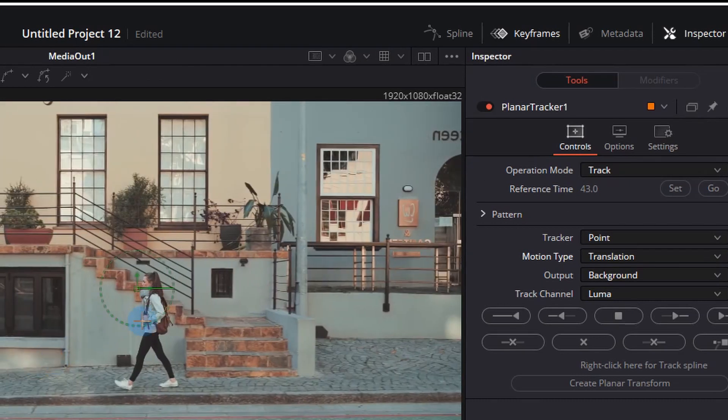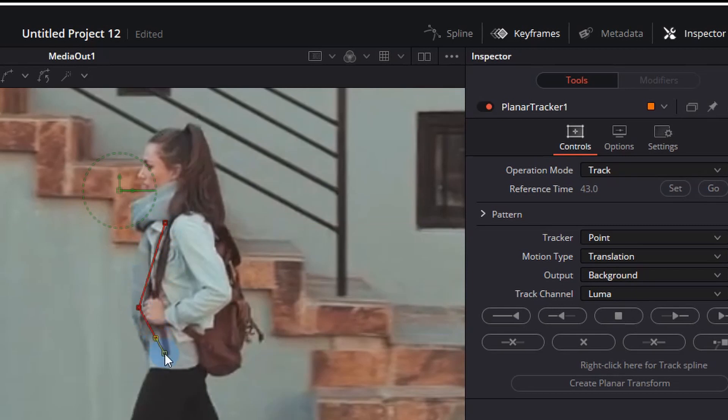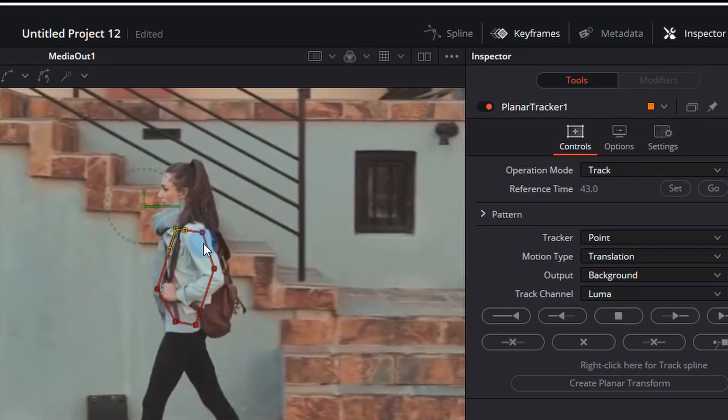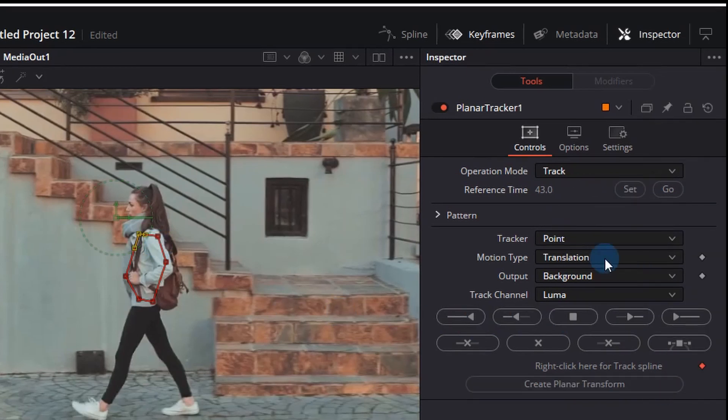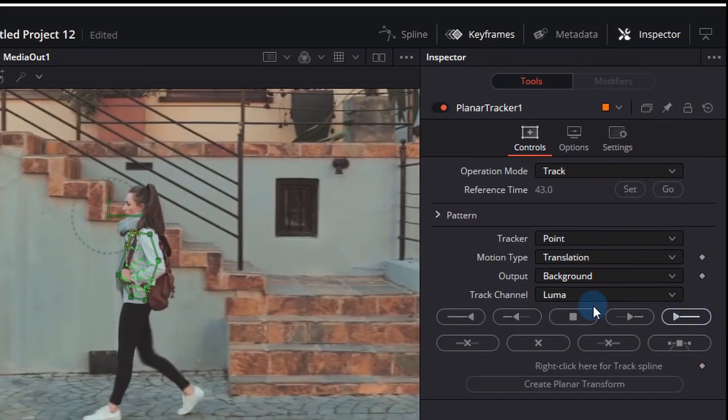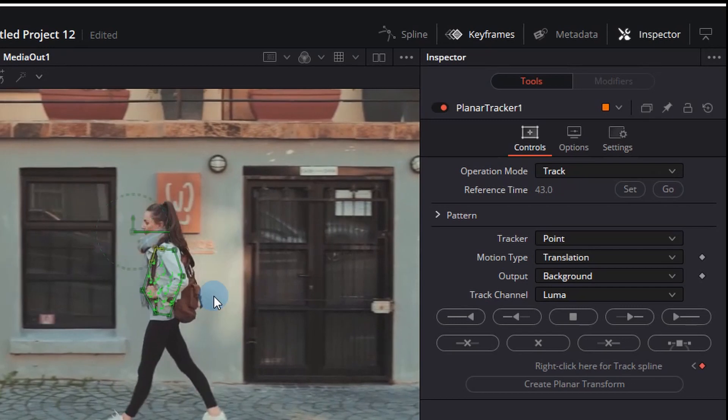So what we can do now is actually start setting our tracking markers. We're just going to click a few points along the jacket which has got a little bit of contrast, and we'll click the Set button on the reference time 43 frames, and then click Track to End on the right-hand side. This one goes pretty quick.